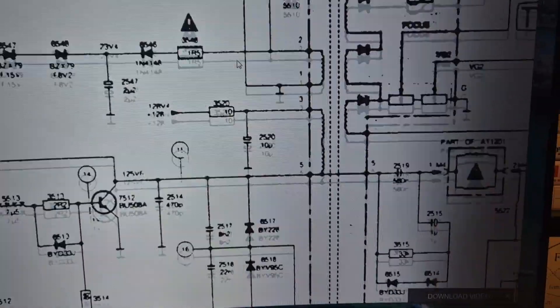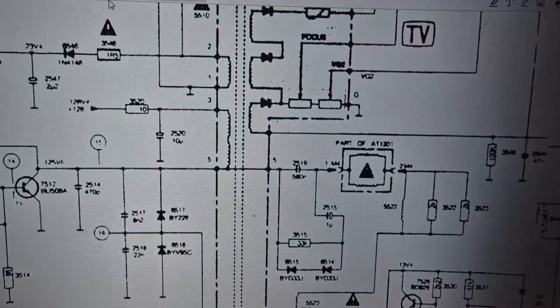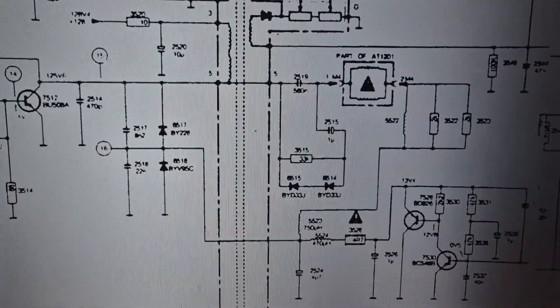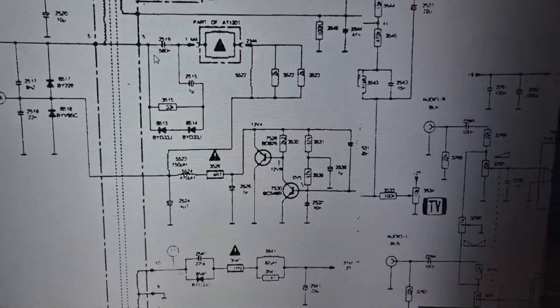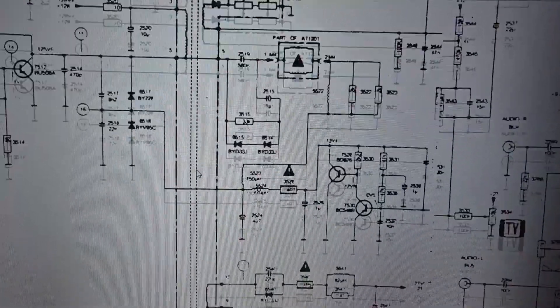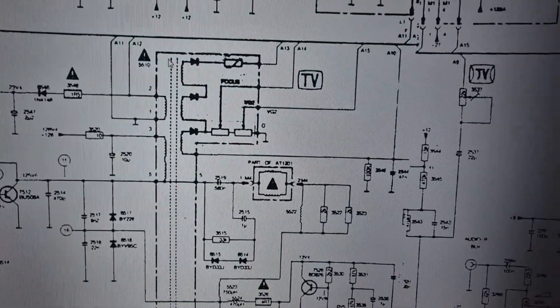So, I have the schematics here. So, let me zoom out. So, this big guy here that you see here, that's essentially the flyback.